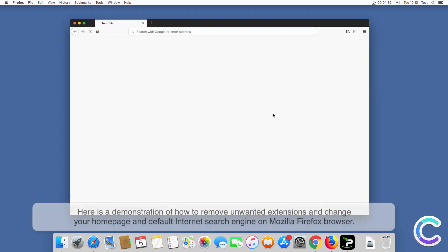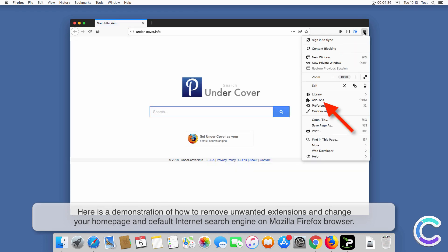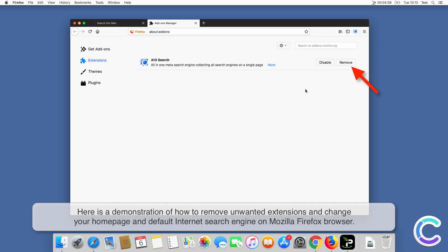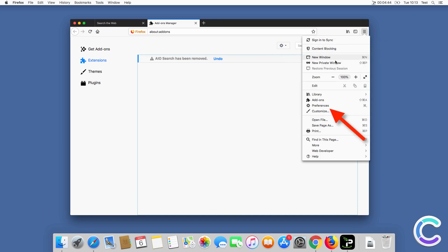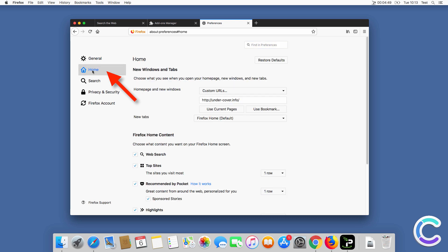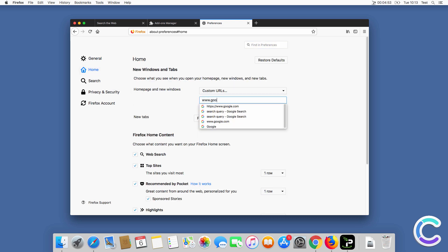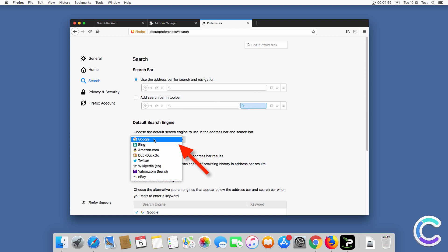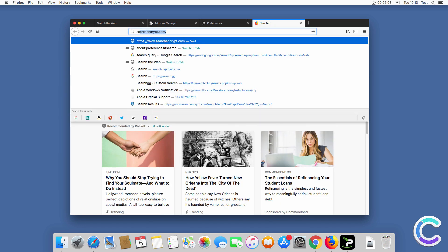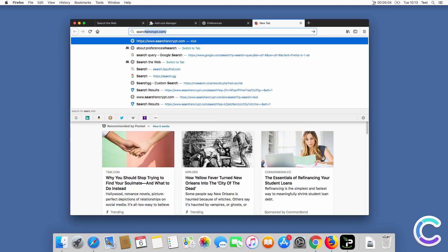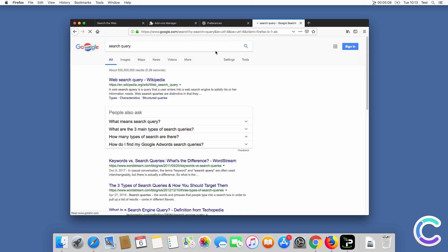Here is a demonstration of how to remove unwanted extensions and change your home page and default internet search engine on Firefox browser.